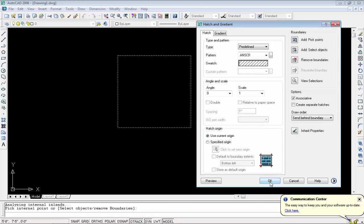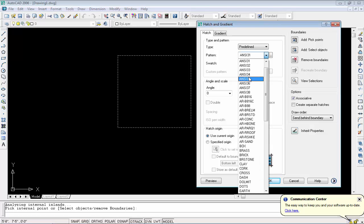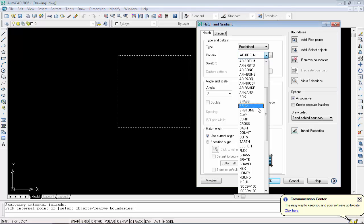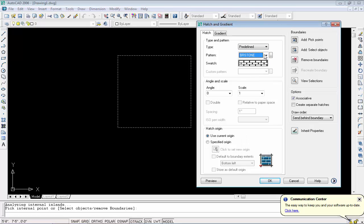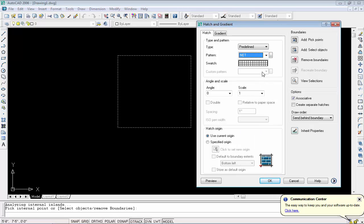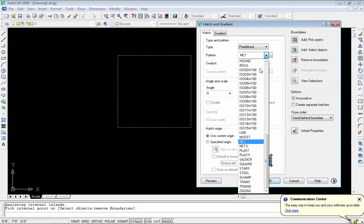Before clicking OK, you can see we have some options: pattern option and swatch option. This is a pattern list and you can check all of these.